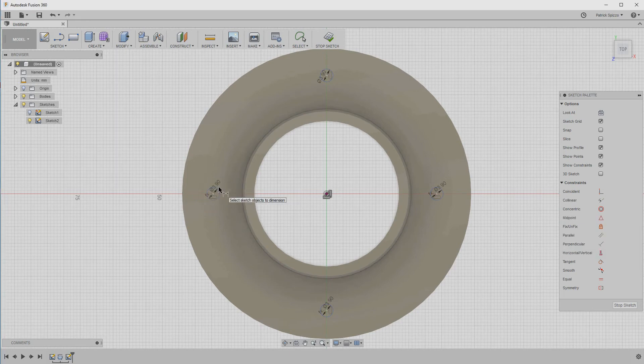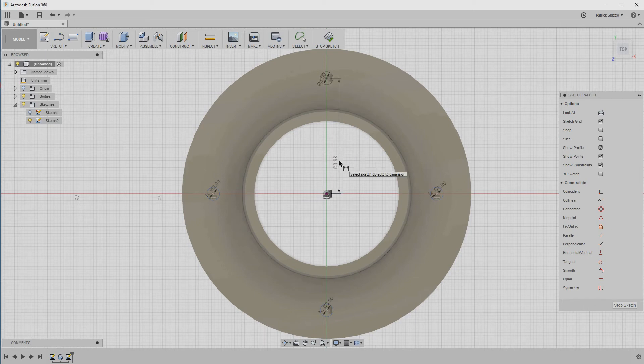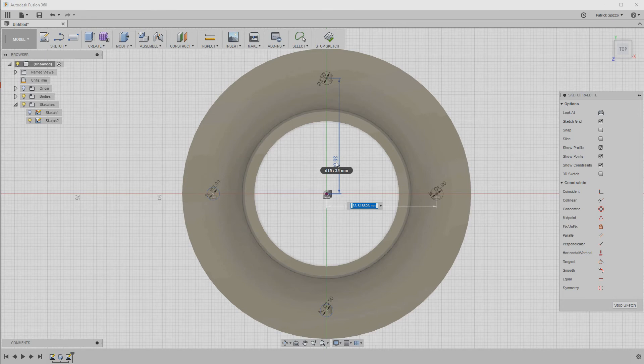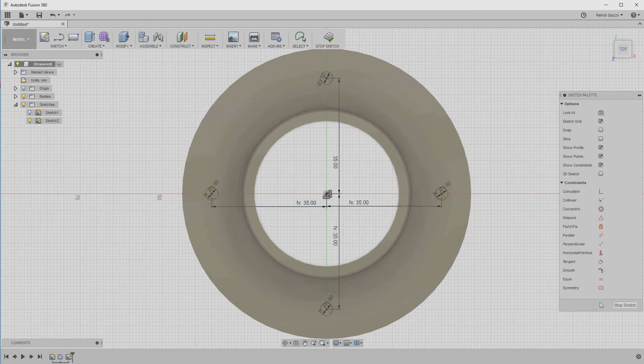We'll use the same trick for setting the placement of the circles. Using the dimension tool, select the center of the top circle and then the origin. Set the distance to 35 millimeters. Then, set the other distances, except use the dimension name of the first value we set. You'll notice you can get the dimension name, D15, by hovering over the existing dimension setting, even when you're editing another value. Once all four distance values are set, the sketch is done.